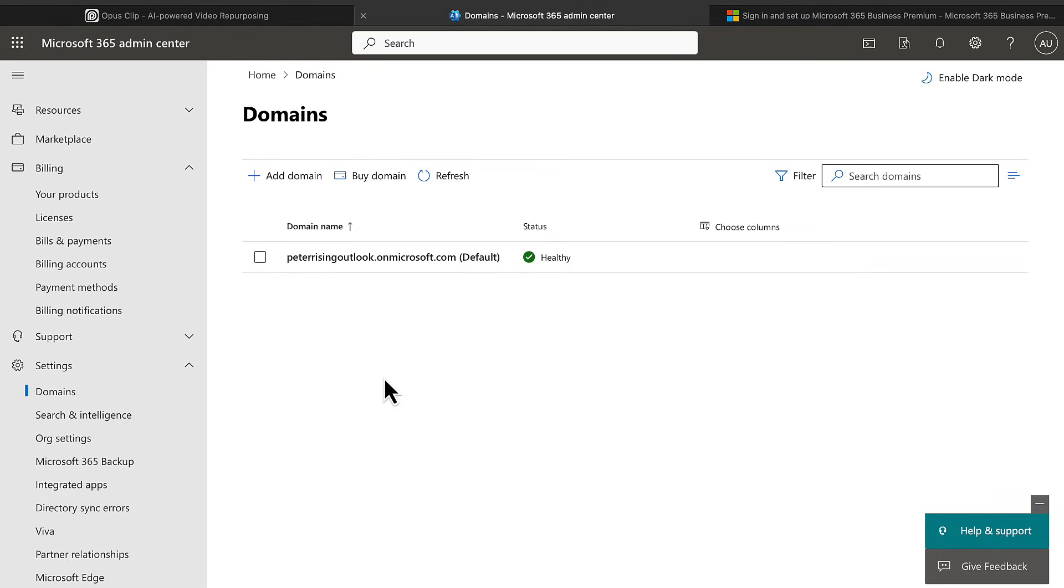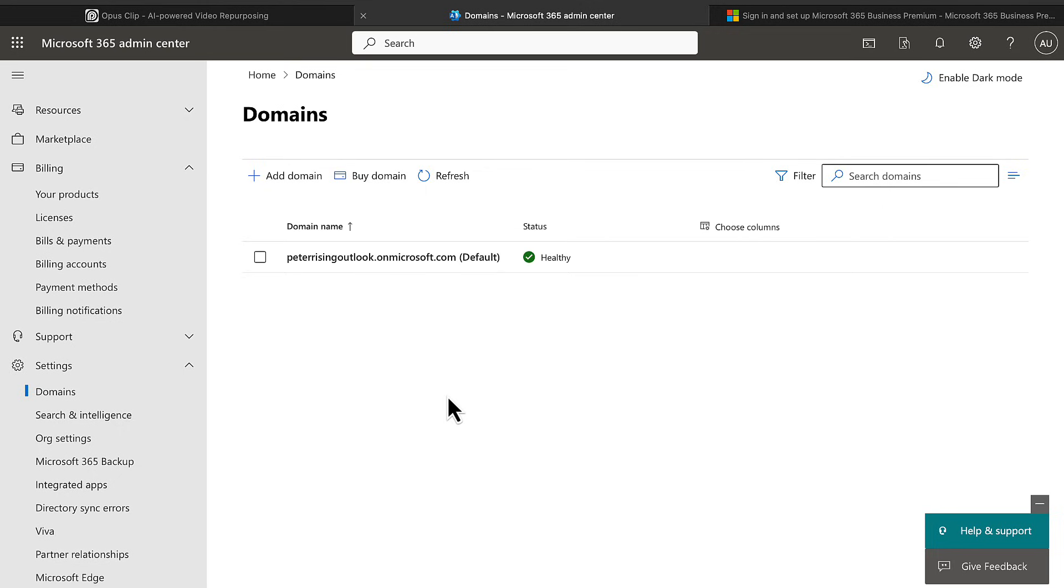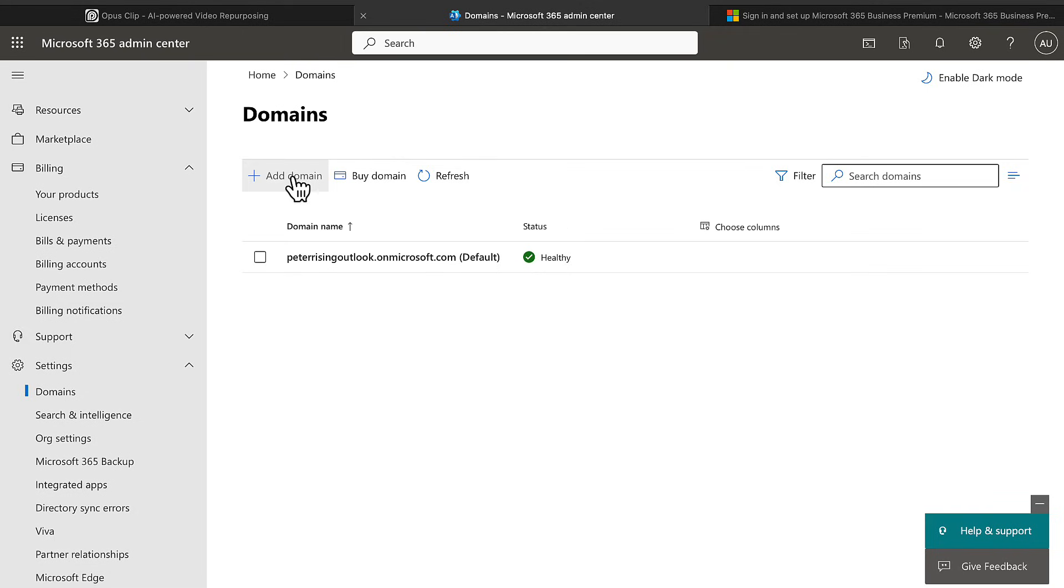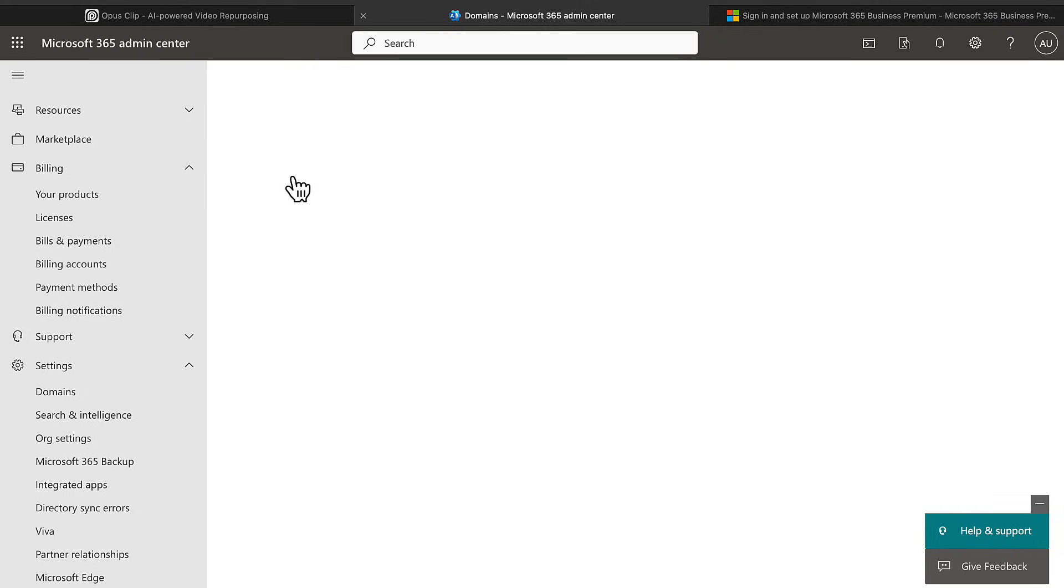Each and every tenant ever created has one of these, the unique part being that first part, the peterising outlook in this case. Now most businesses have their own domain names obviously for their business. Many have several or even hundreds of domains and you can add these all in right here into Microsoft 365.